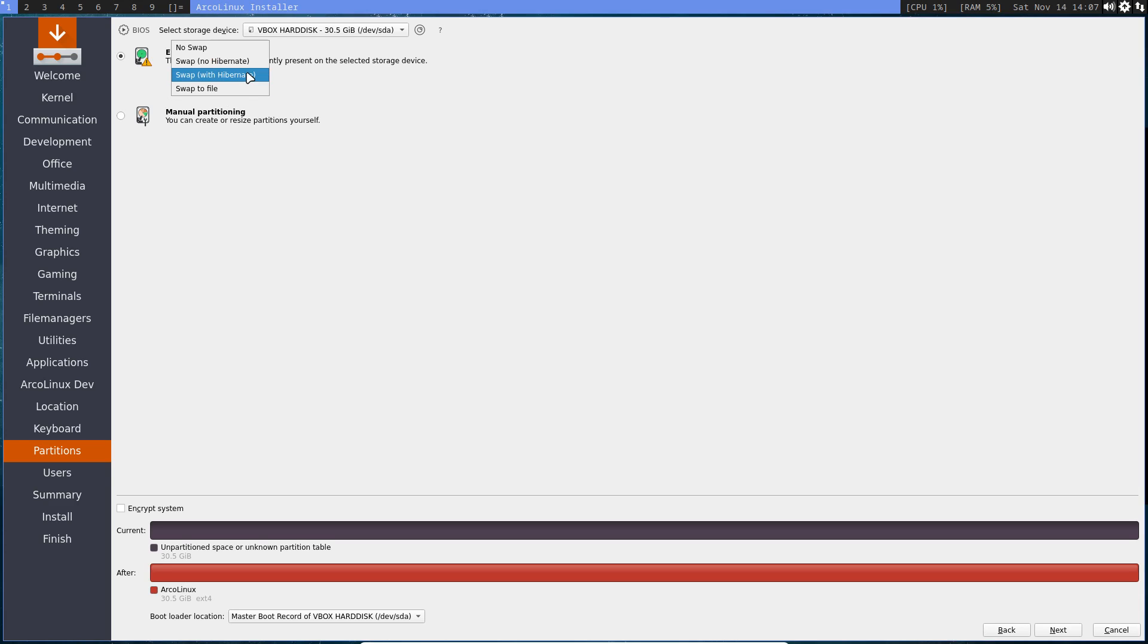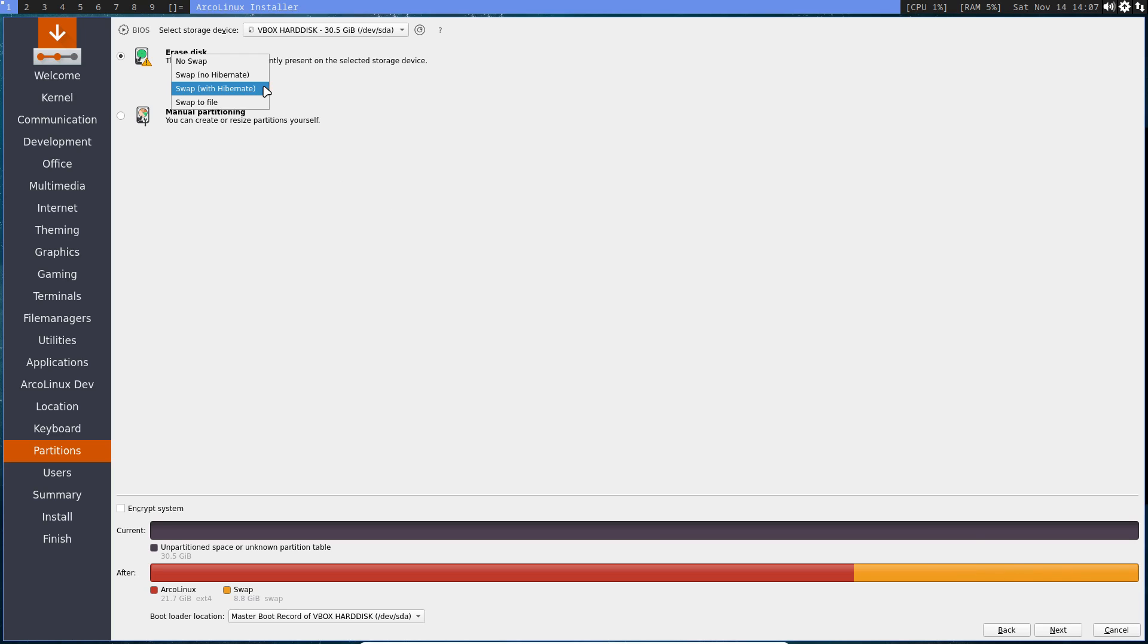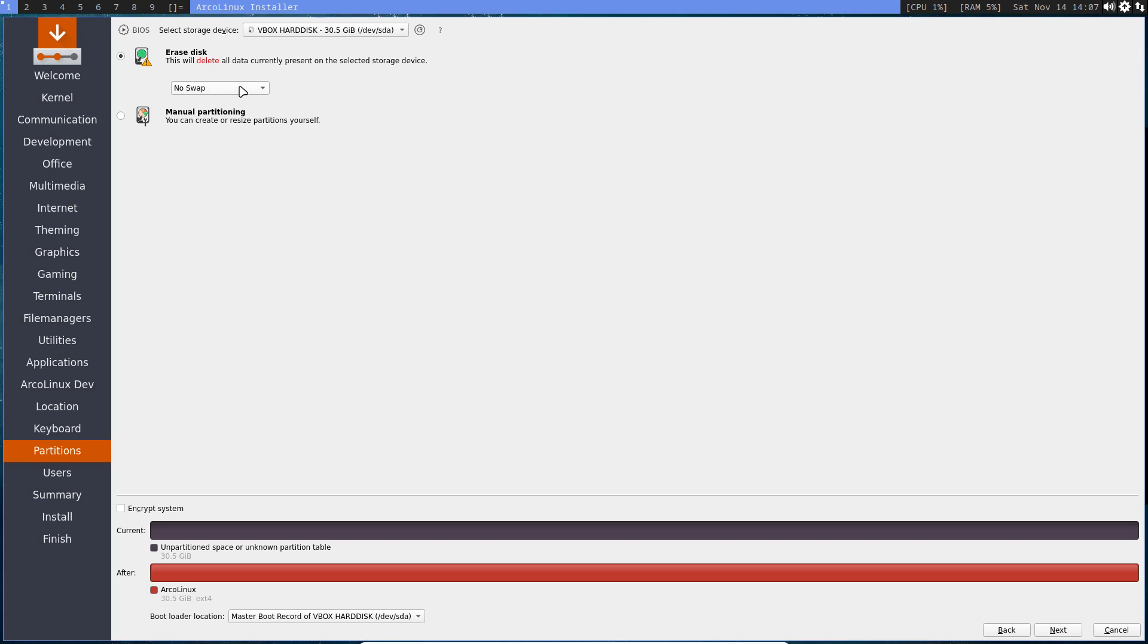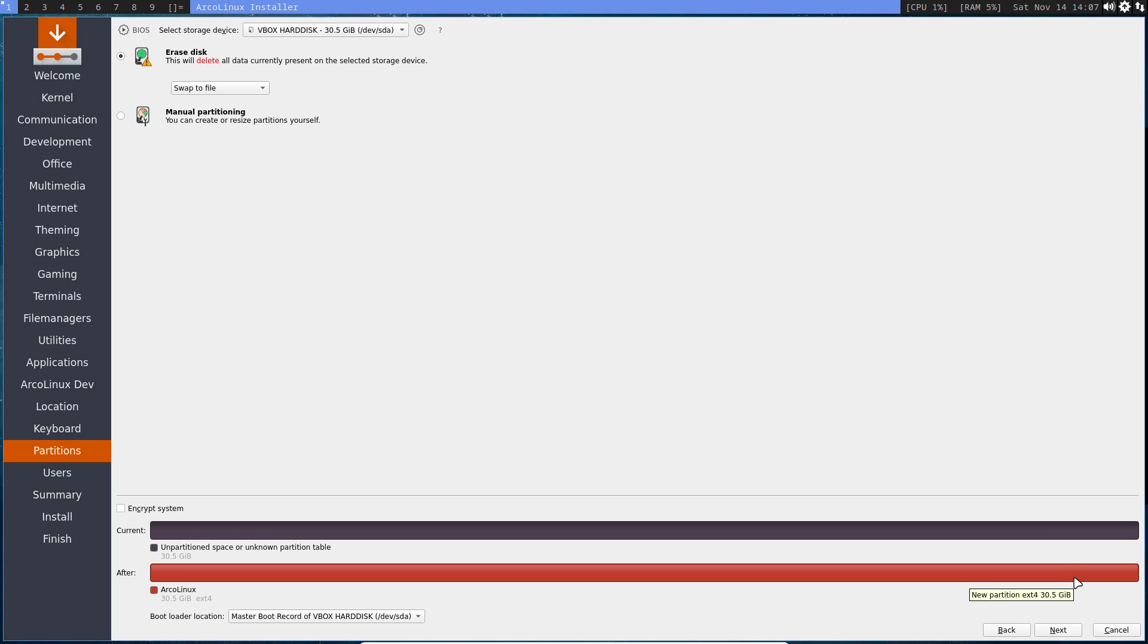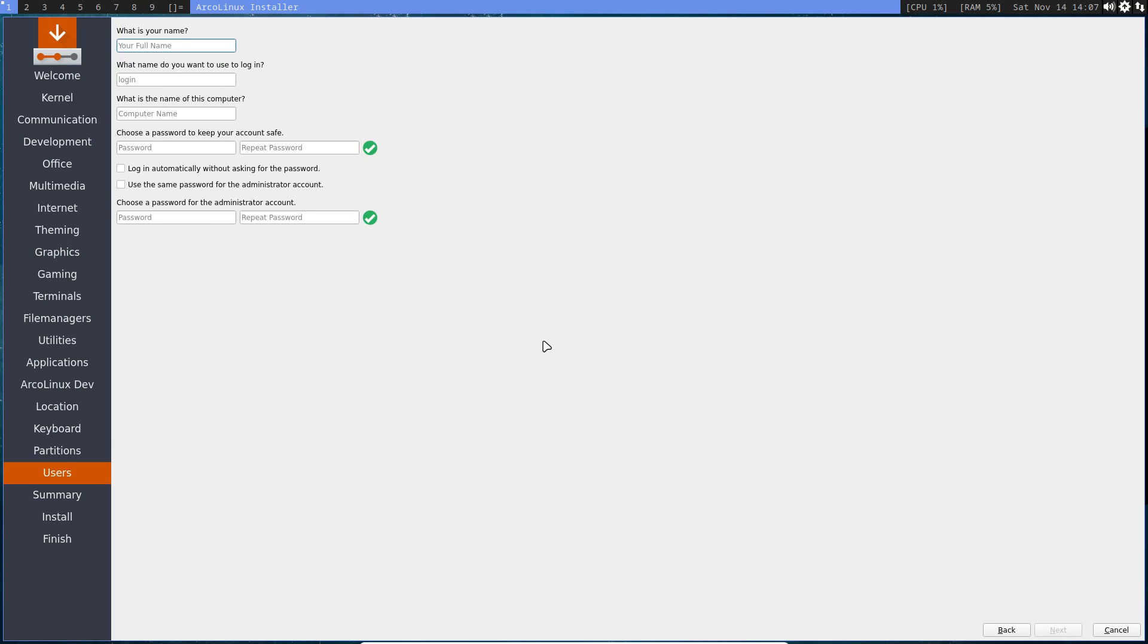And now we have something new: we can go swap to file. This is a new thing, so try it out. Difference is quite clear. Take a look at the image. We got a partition, we got a small partition, we got no partition, and we have no partition but we do have a swap - swap to file. Next.